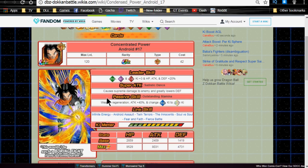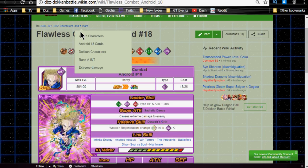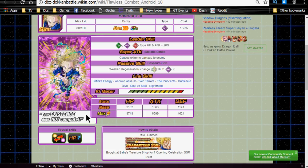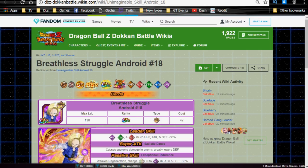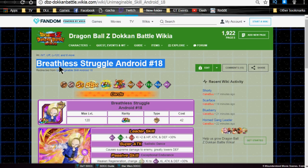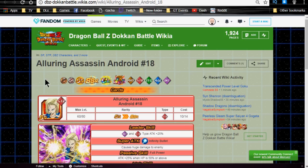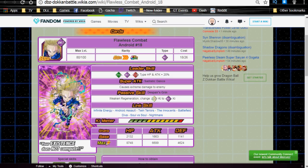Link skills are Infinite Energy, Android Assault, Twin Terrors, The Innocents, Soul vs Soul, Fear and Faith, and Fierce Battle. Now, he runs really well on an LR Broly team during the World Tournament because he opens up a lot of paths for Broly. He is one of the Ki orb manipulators that I recommend that you have. His max stats are HP of 9,529, attack of 8,031, and defense of 4,731, and a 12 Ki multiplier of 135%. Overall, he is a really decent character.